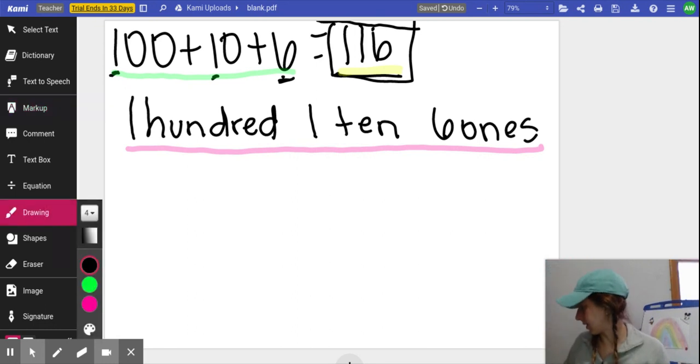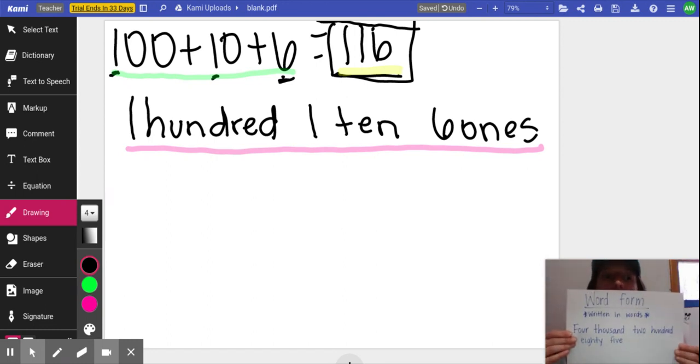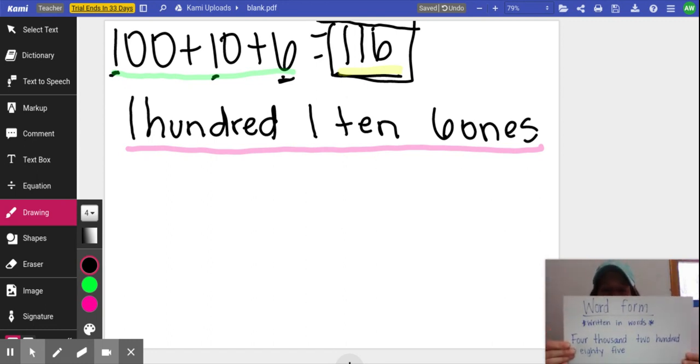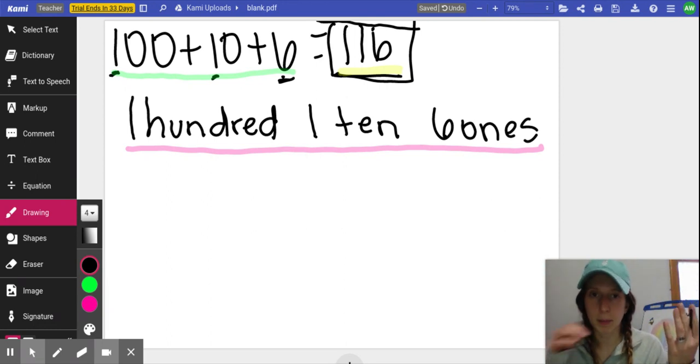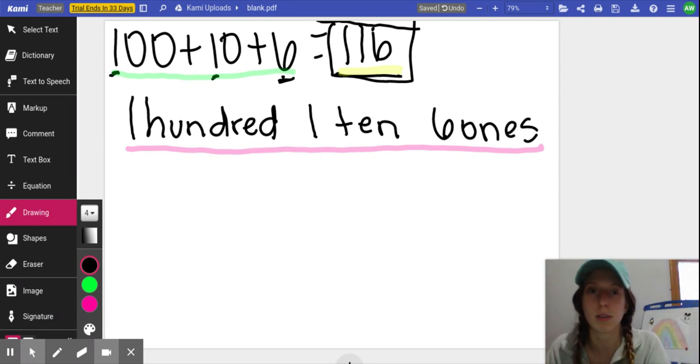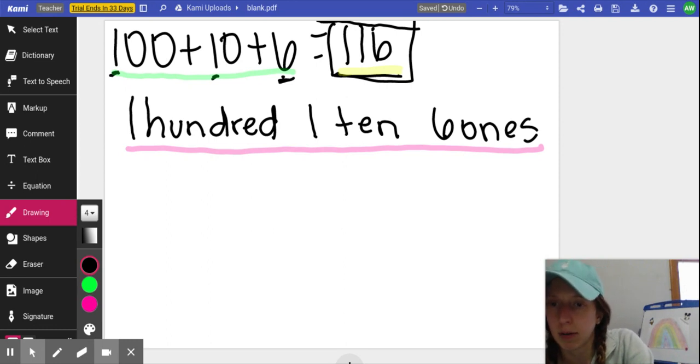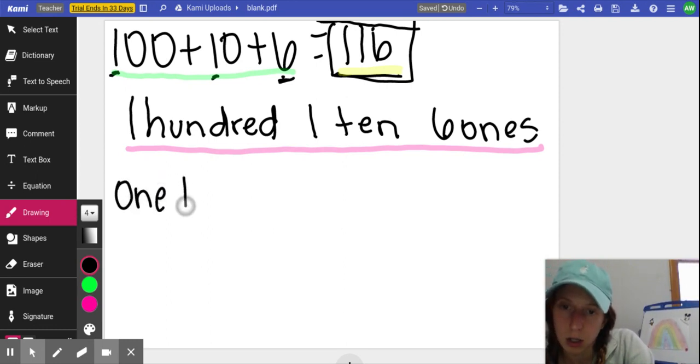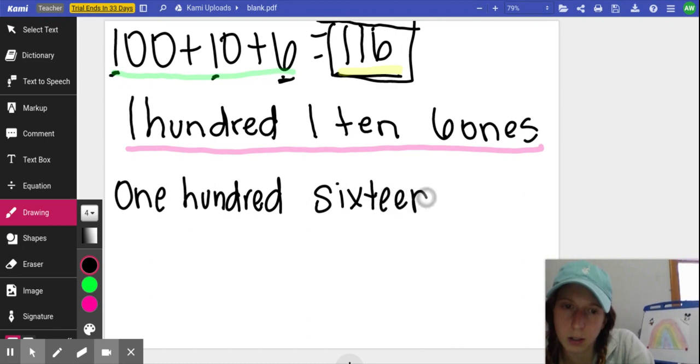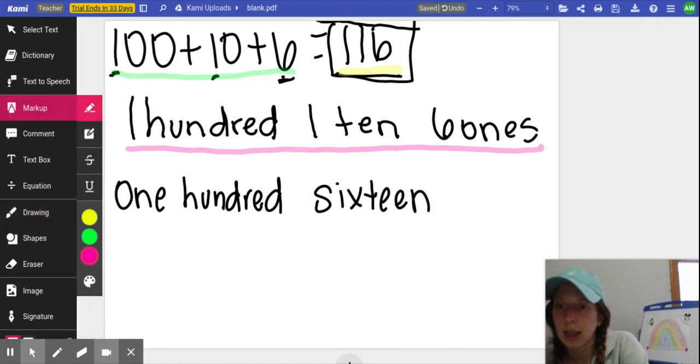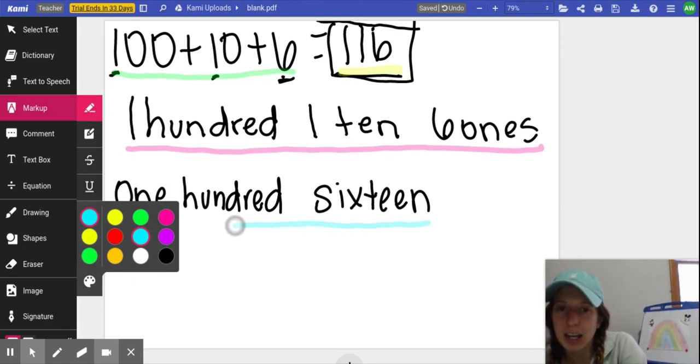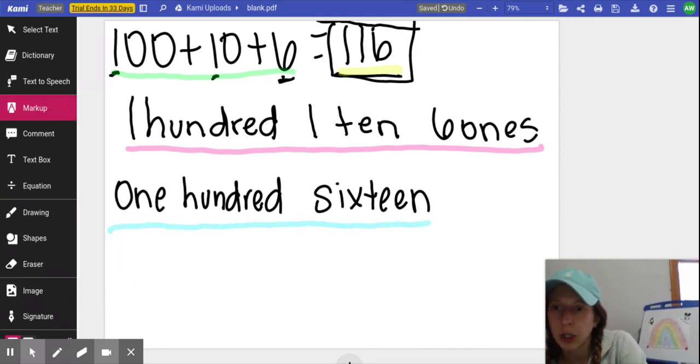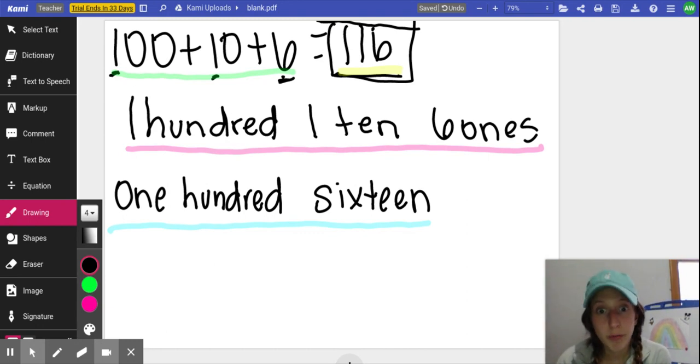And your last form that we didn't do yet is word form. So this is just when you're writing it in words. You say the number, but instead of writing it with numbers, you're going to write it with your words. So 116, I'm going to write one hundred sixteen. And that we will highlight in blue. And that is your word form.